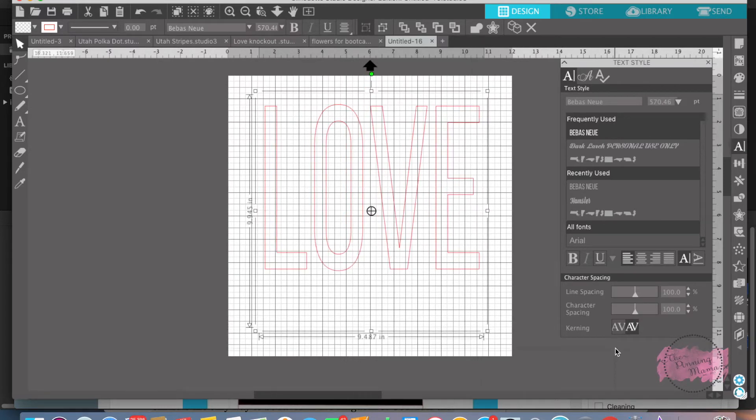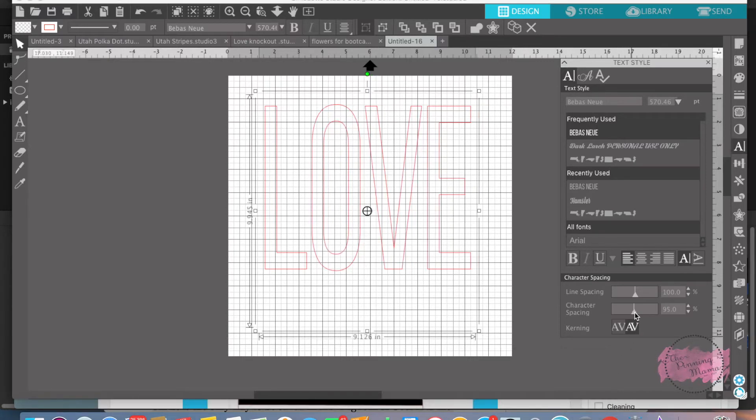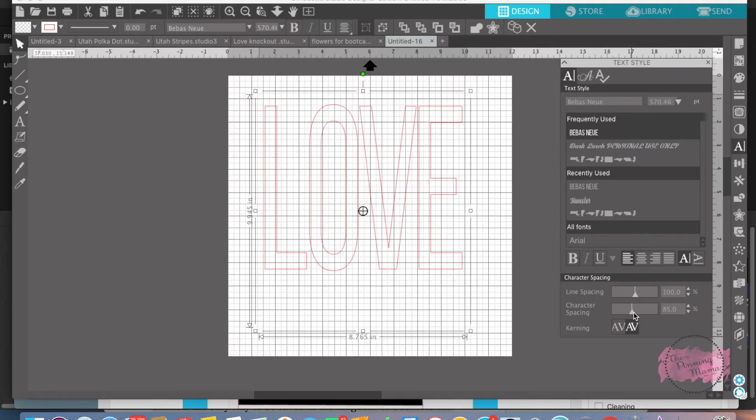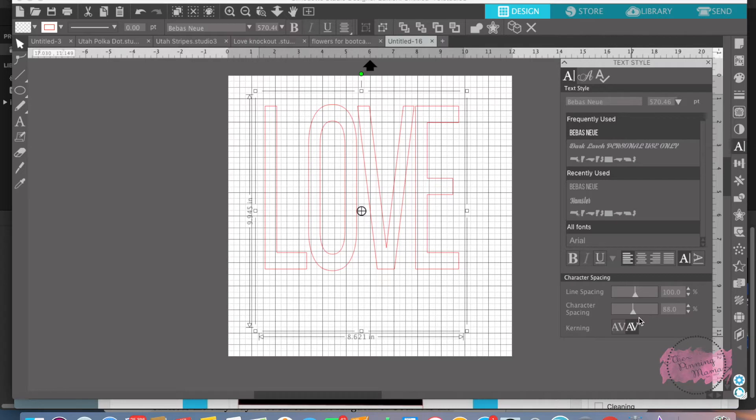And then I'm going to fix, let's see, down here at character spacing. Let me see my little mouse. I'm going to space it a little bit closer. As close as I can get without touching. Perfect. It makes it easier to kind of see when you put the knockout design in there.